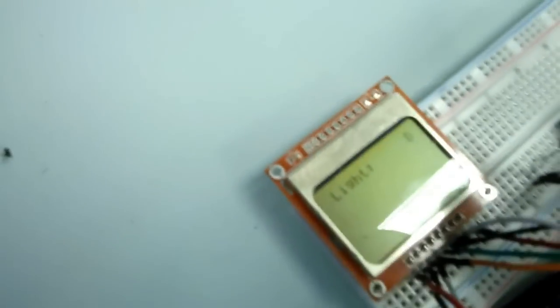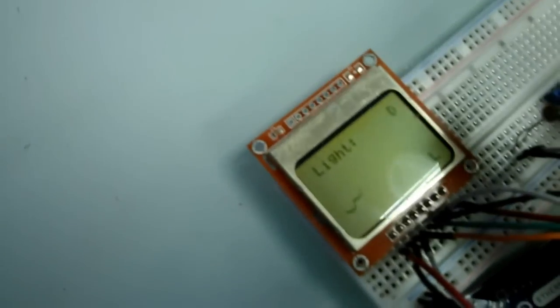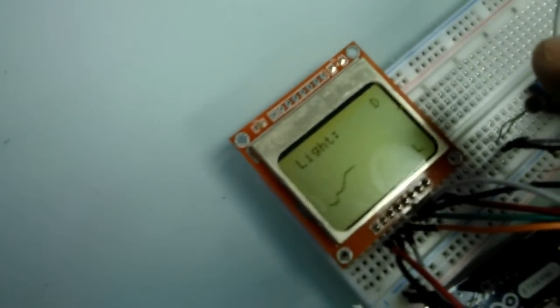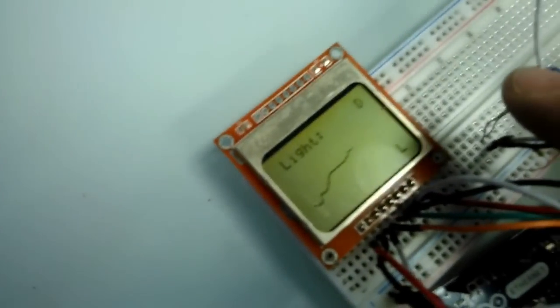So if you can see this, when the light changes over this photocell, so does the graph.